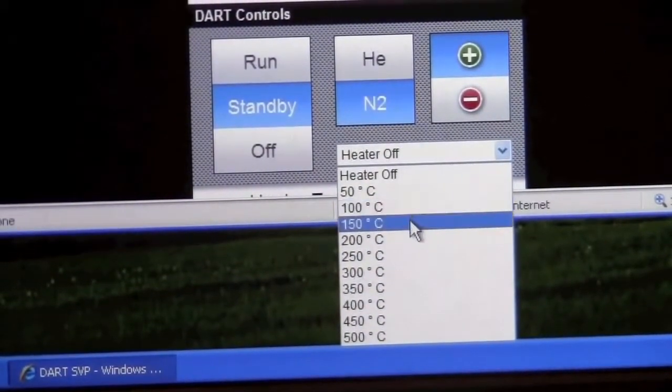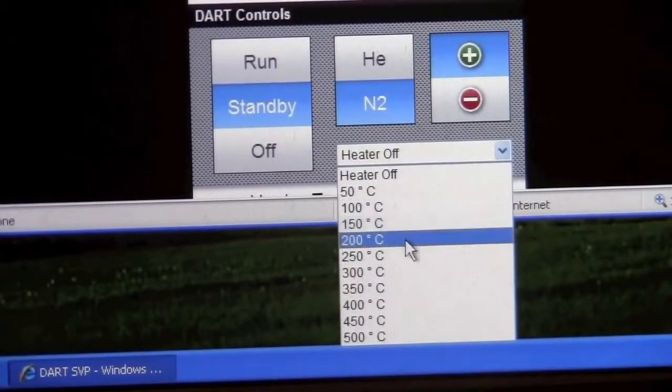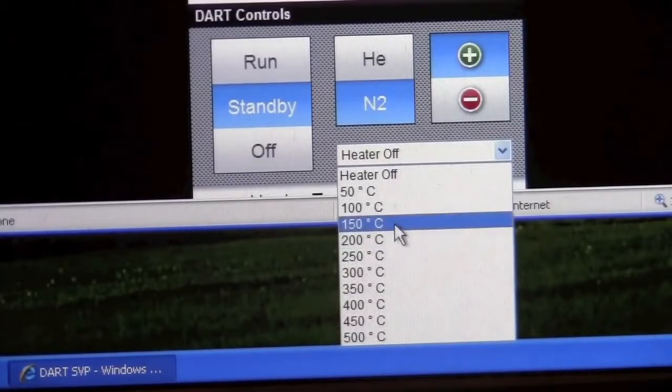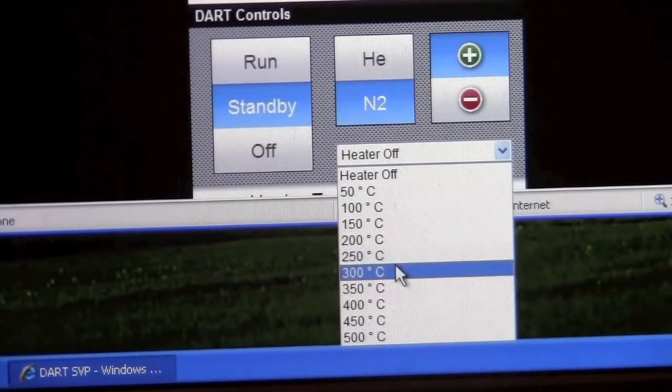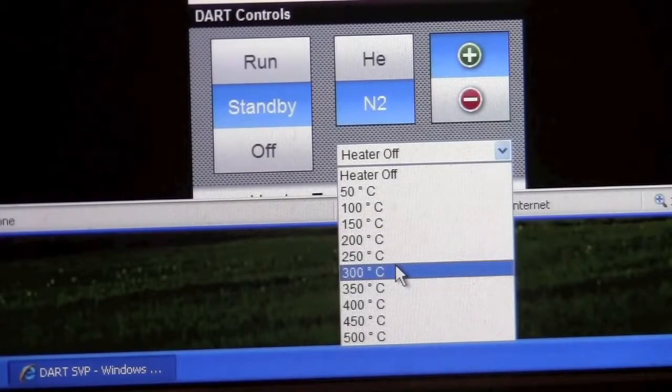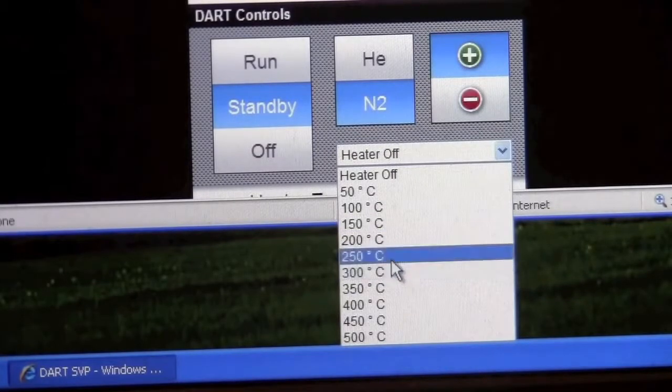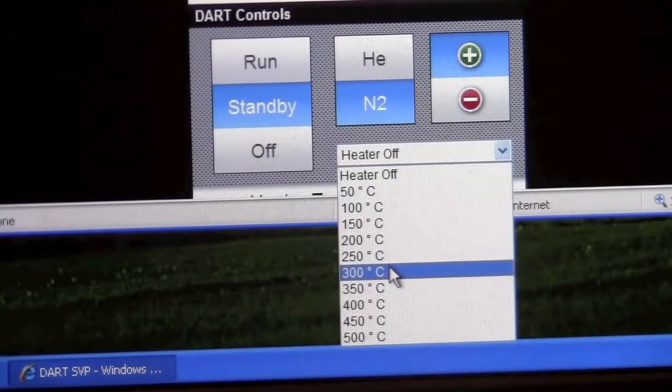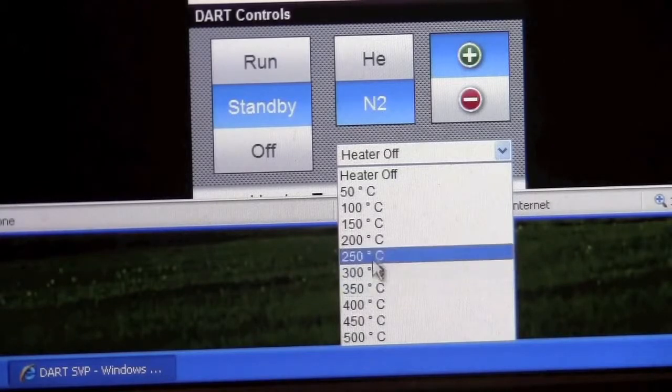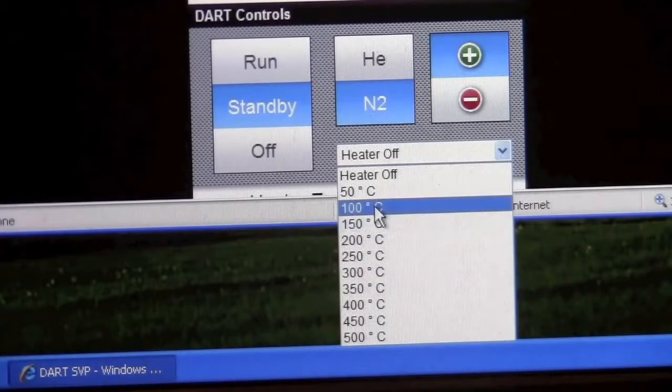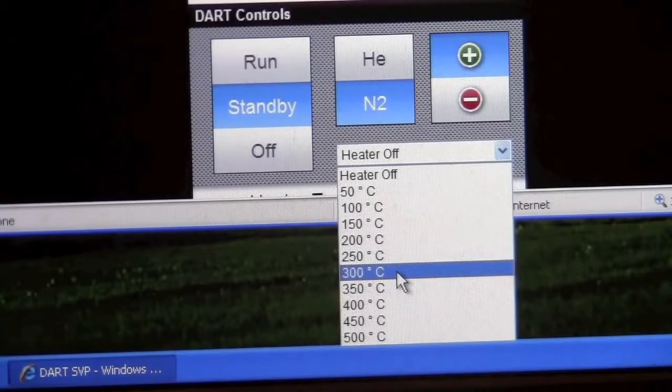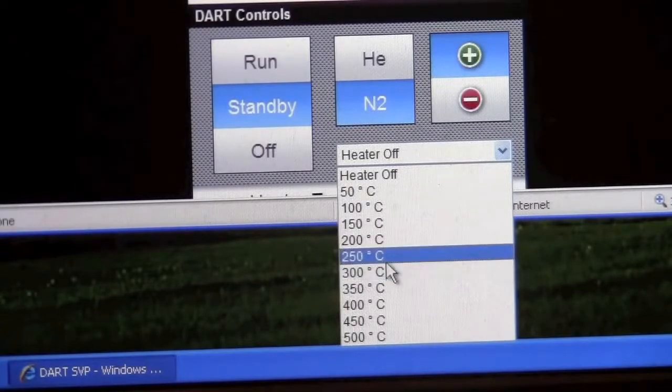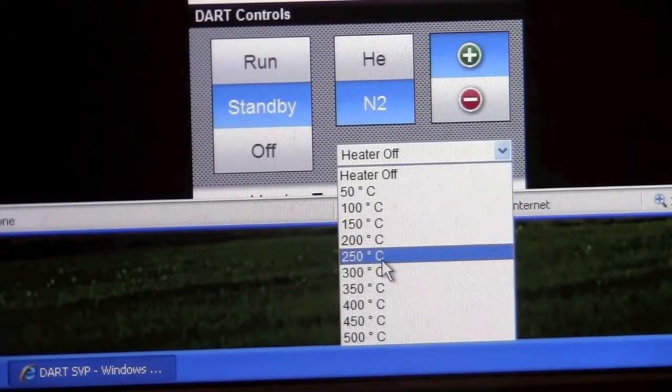Colder is better for more fragile molecules. Higher may give you more signal, but at some point it will start to damage your molecule. Typically somewhere between 100 and 300 degrees Celsius seems to be normal. I'm going to set it to 250.